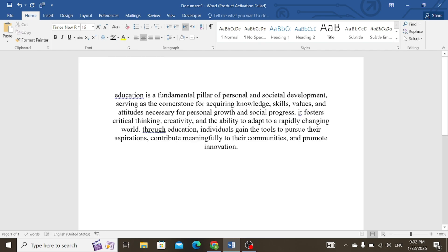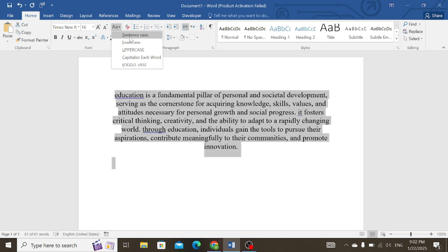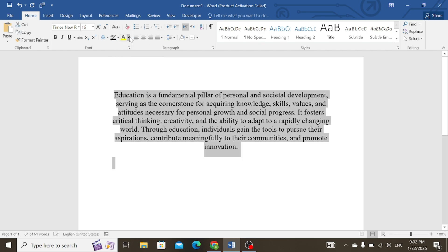You can also select the sentence case, where only the first word of the sentence will start with a capital letter, and the other words will start with lowercase letters. Hopefully this video will help you.